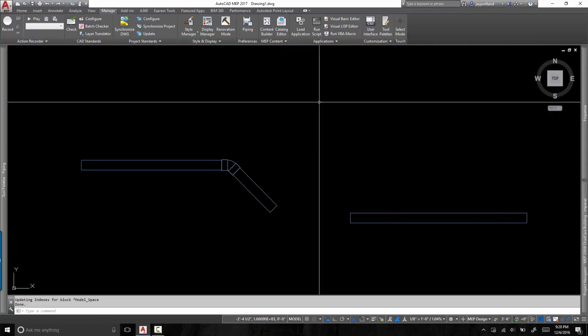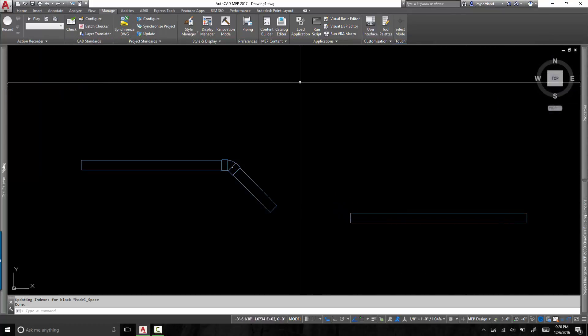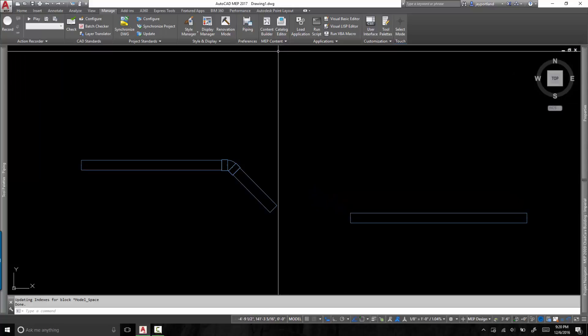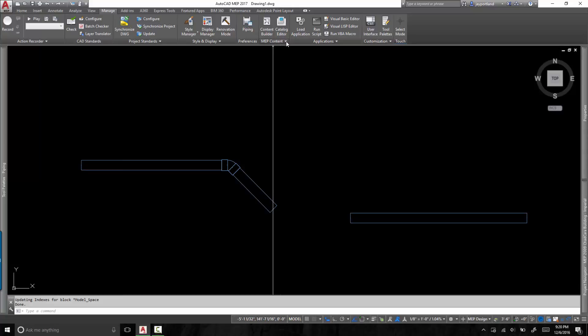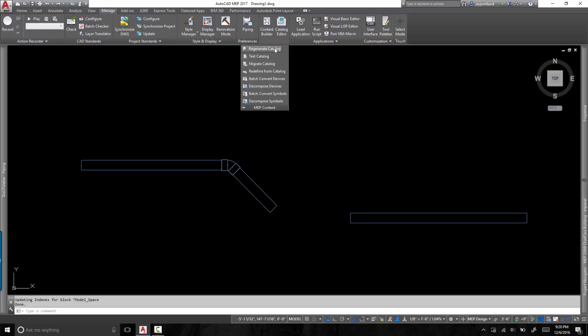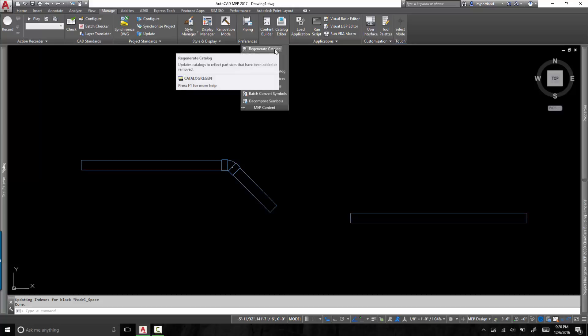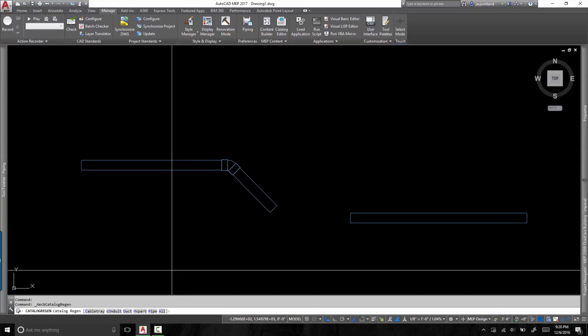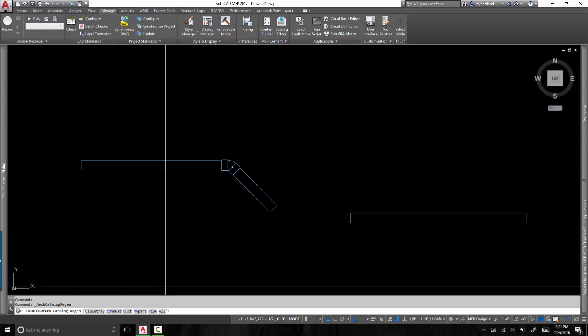Now before any changes happen in AutoCAD MEP, under the manage ribbon, under the MEP content panel, if you highlight this little downward triangle, the slide out will allow us access to the regenerate catalog tool. Now down at the bottom, once you activate this in the bottom left hand corner, you're going to see that it says Catalog Regen and you have options here.